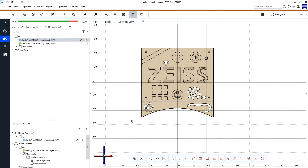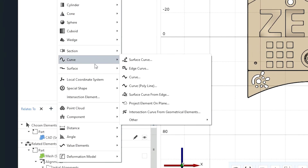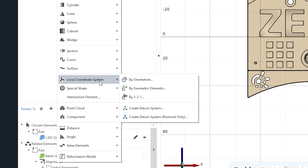To change this, we now want to create a local coordinate system. The local coordinate system can be found under Construct Local Coordinate System. Now, we have different possibilities for constructing this. In this case, we use geometric elements.